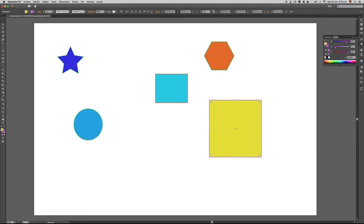Esto ha sido todo por hoy. Es importante que practiques estos primeros pasos con Illustrator y a medida que te vayas familiarizando, podrás entender mucho más la interfaz de este excelente programa. Hasta la próxima.